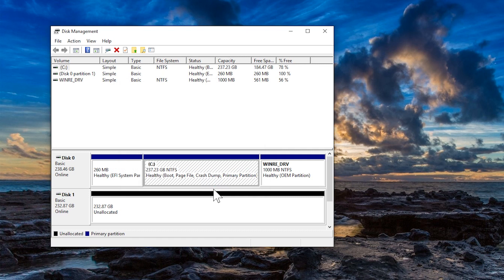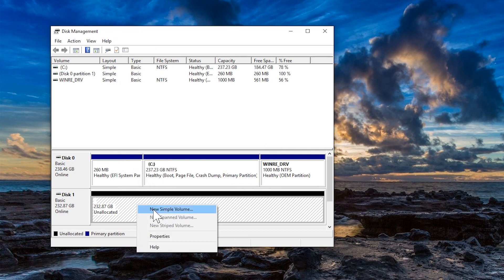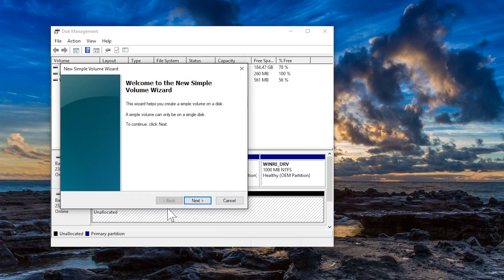The drive currently has no partitions. Right click on the unallocated section and select New Simple Volume to start the partitioning and formatting wizard.